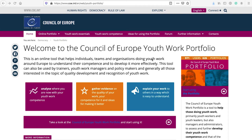I would like to introduce to you the Council of Europe Youth Work Portfolio, which is an online tool to self-assess youth work competences and plan professional development. This tool helps analyze where you stand with your youth work competences, gather evidence on the quality of your work, and identify areas where you want to improve. It also helps you explain your work better and showcase competences to others.